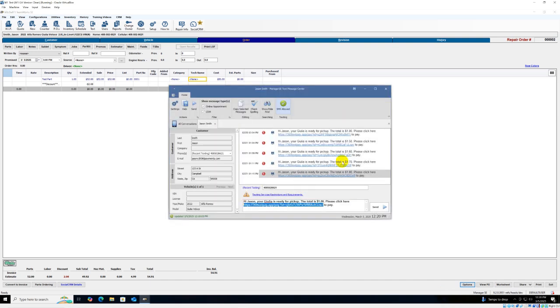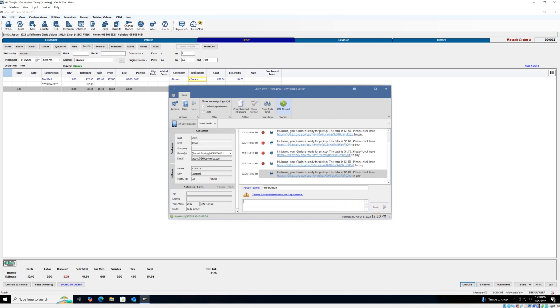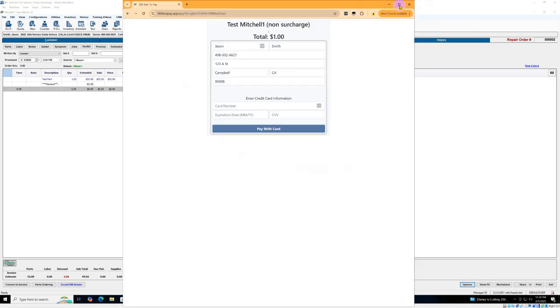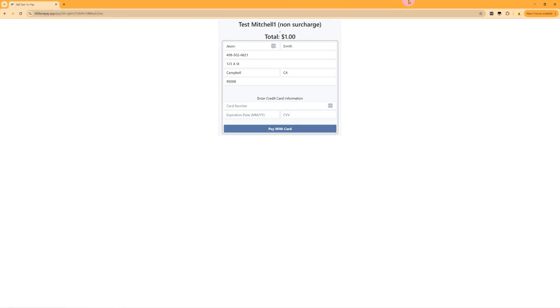Once the text to pay screen loads you can edit the message and click Send to send the text message to your customer. Typically the customer will receive the text on their phone but for the sake of this video I've gone ahead and opened it up in a browser.